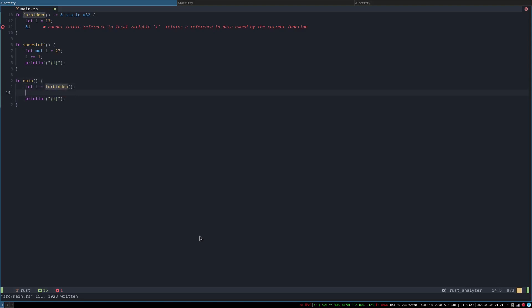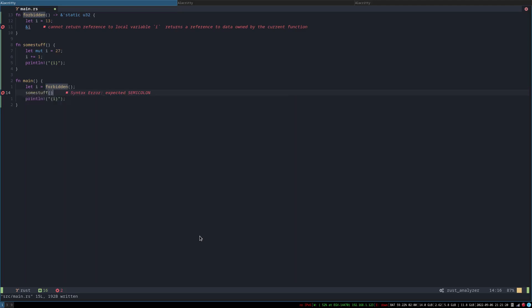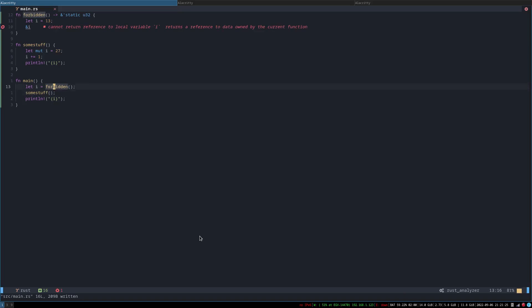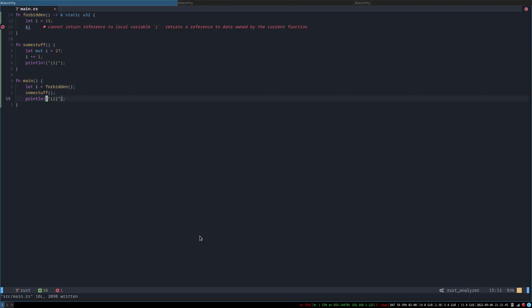all right, so now if we then call some stuff that should like break because so far this has been like not fine but it worked because this is a new stack frame then